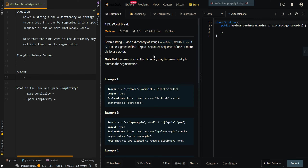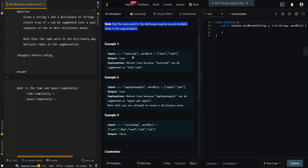In this video we'll be going over the recursive approach of word break. Given string s and a dictionary of strings word dictionary, return true if s can be segmented into a space-separated sequence of one or more dictionary words. Note that the same word in the dictionary may be reused multiple times in the segmentation. In our first example we're given 'leetcode' and two words 'leet' and 'code' — it can be separated into those two words so we return true.